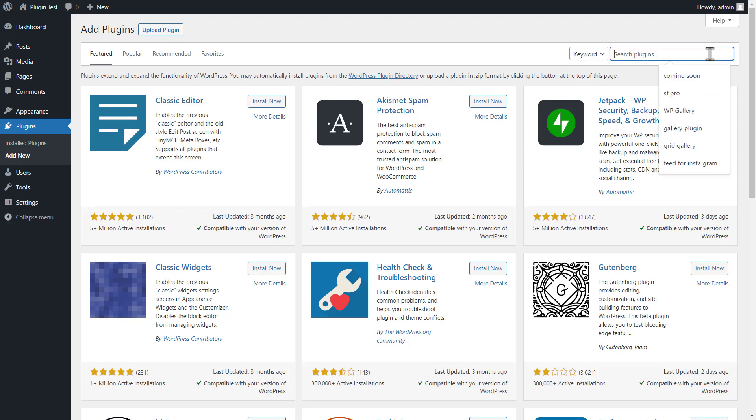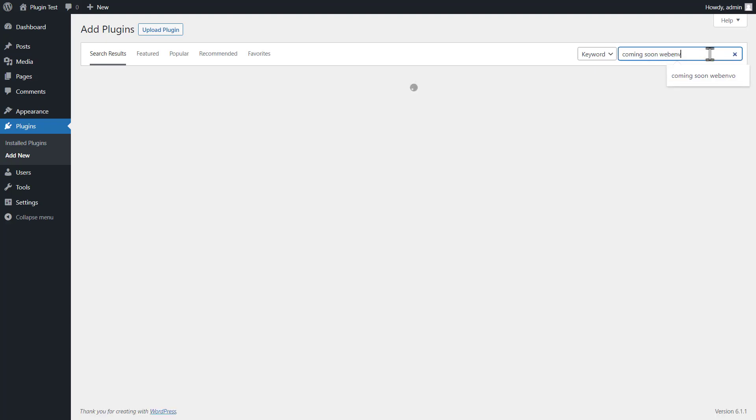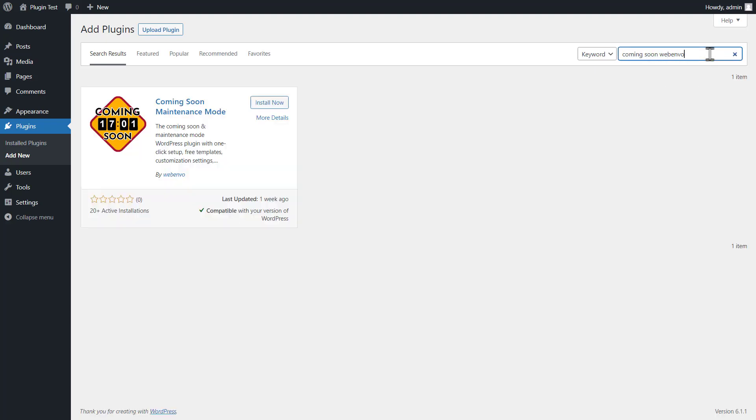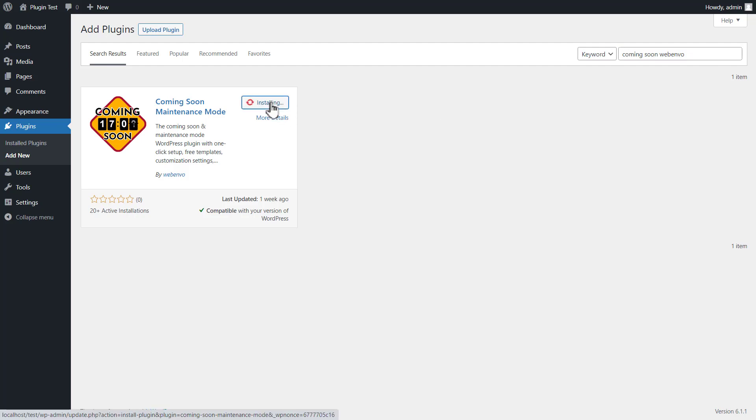Search for the plugin you want to install using the search bar. Click on the install now button for the plugin you want to install. Wait for the plugin to install.